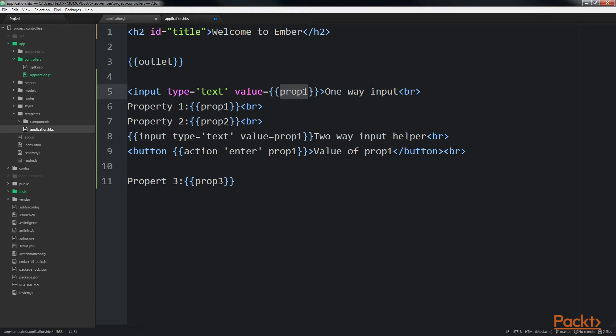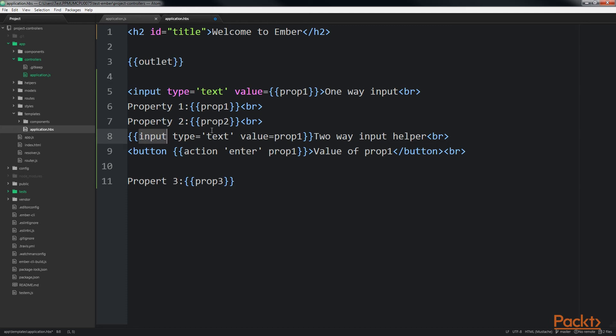The prop1 property is bound to the bracket input and input helper. By default, bracket input tags are one way. What this means is that the prop1 property is received from the controller when the template is rendered. It's copied over and changes to the property are not reflected back in the controller. On the other hand, input helpers are bound two-way. Any changes to the value in the input helper will be reflected in the controller. Let's save the changes.